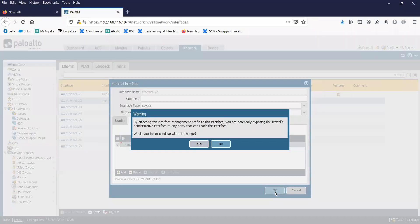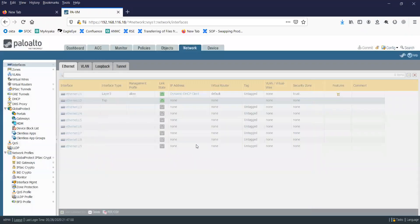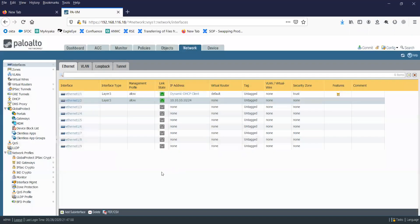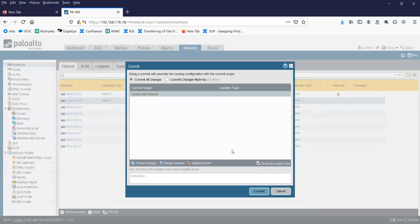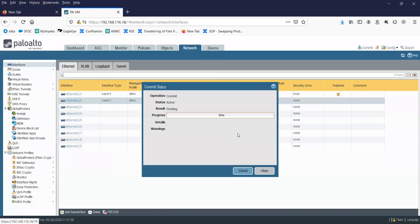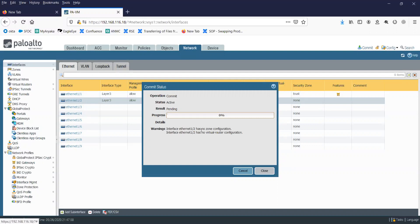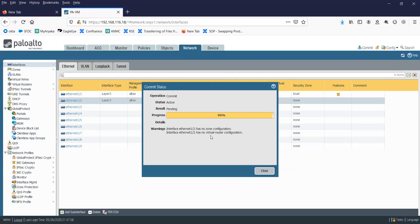Click on OK. You can see here 10.10.10.10. Click on Commit. You can see here the warning that eth1/2 is not associated with any of the zones and with the virtual router.